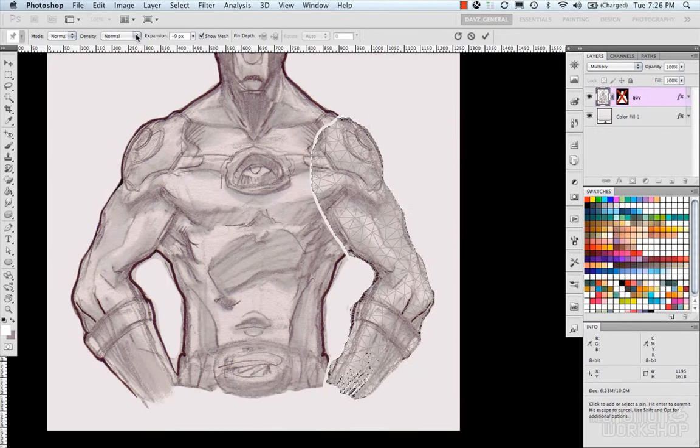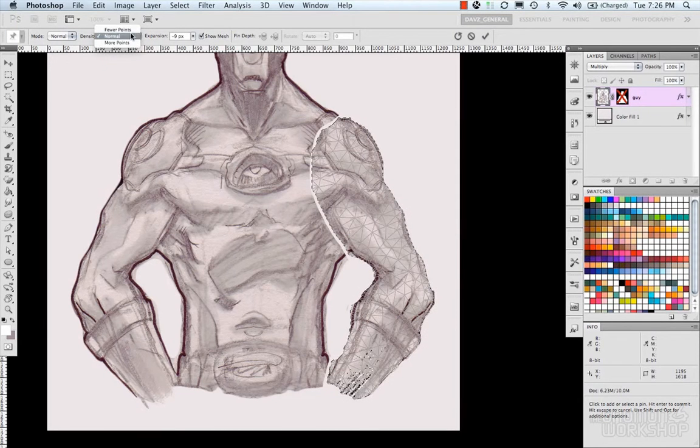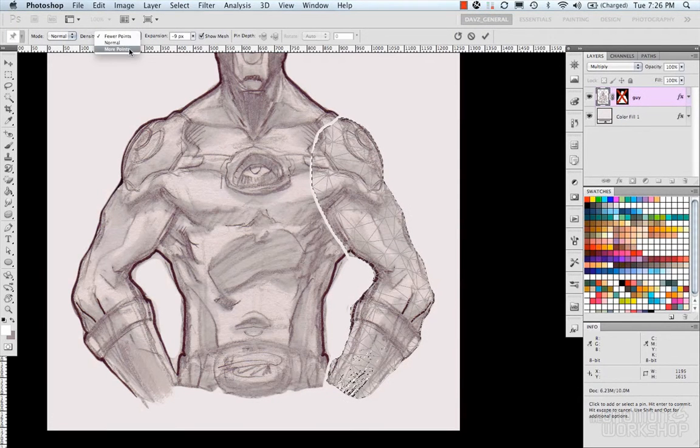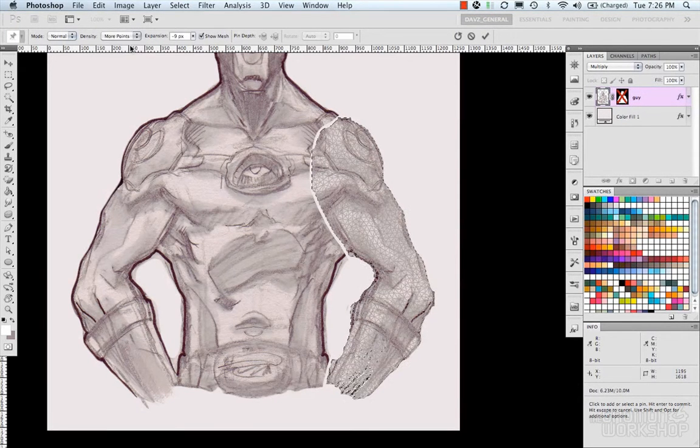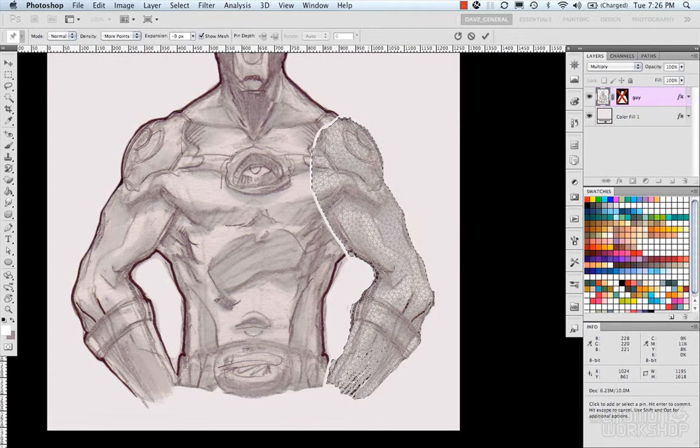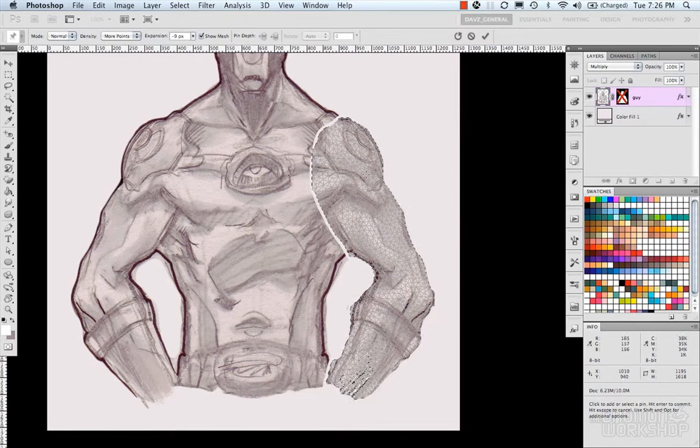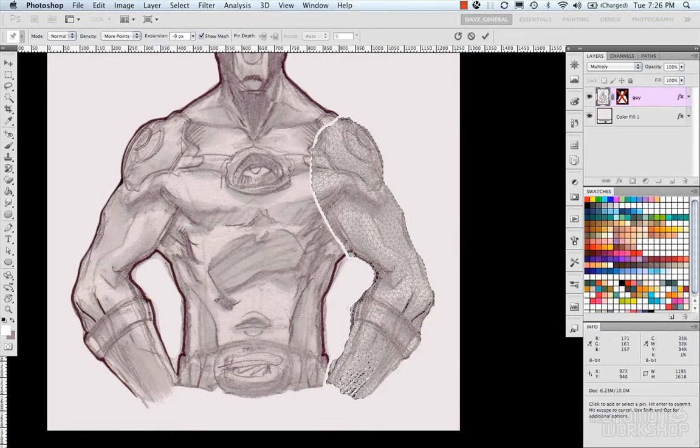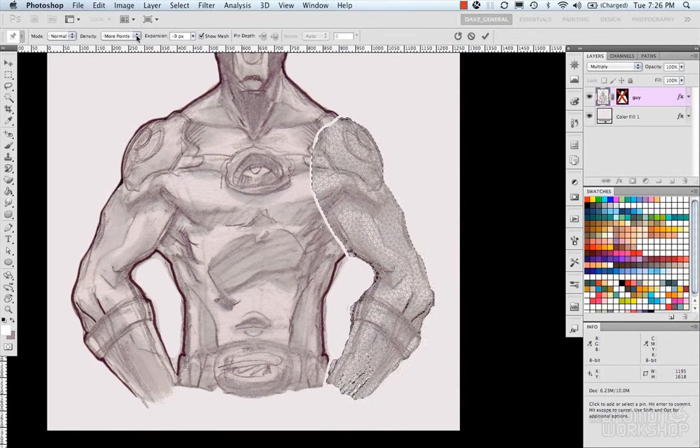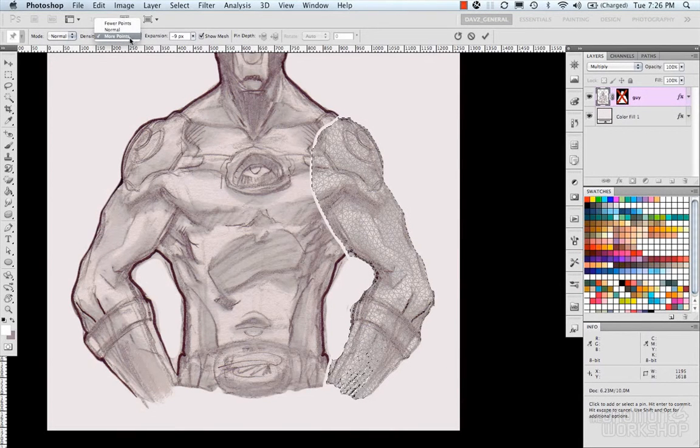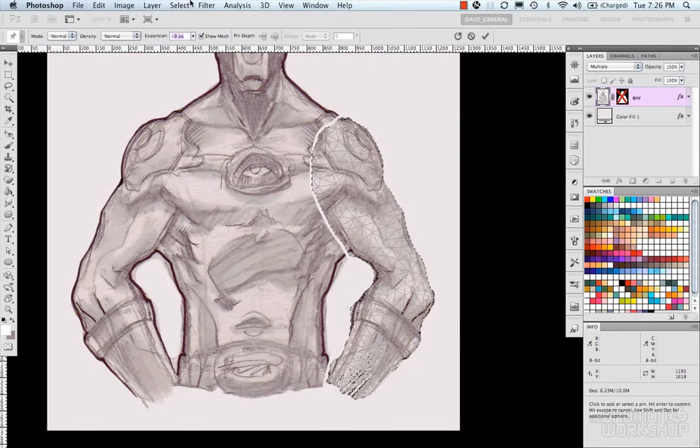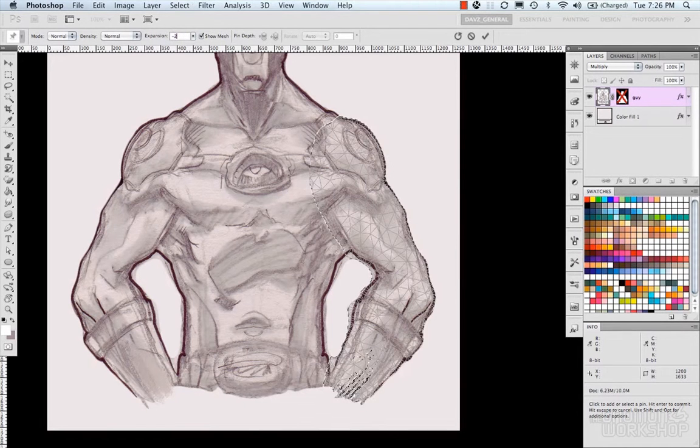And then your density. Which you can have fewer points, more points. And as you can see your mesh gets denser. So obviously that's going to be a performance hit right there, but it will probably be more accurate. And normal.